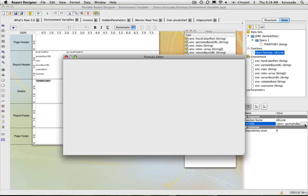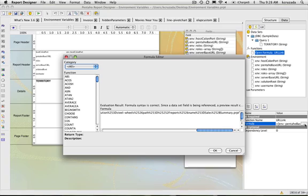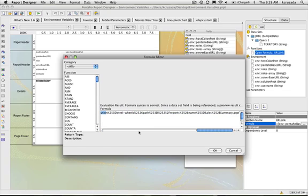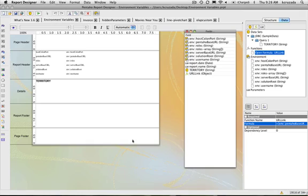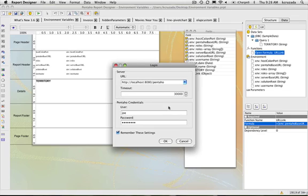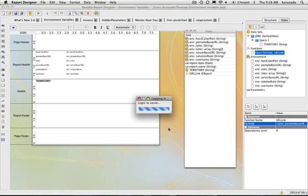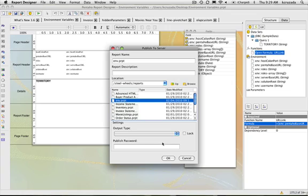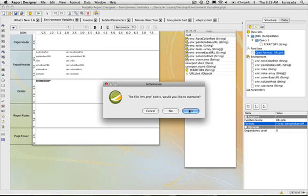I want to actually create a link that passes a couple things. One, I'm passing in the territory field, as well as dynamically passing in the base URL. So if I want to publish this up to the server, if the server name changes, I don't have to update this report. It just will work. So I'll just demonstrate that here. I'll publish this up to the server. And then name it, and I think I have one already there. Let's save over the same one. I guess I'll override it. Let's launch it now.